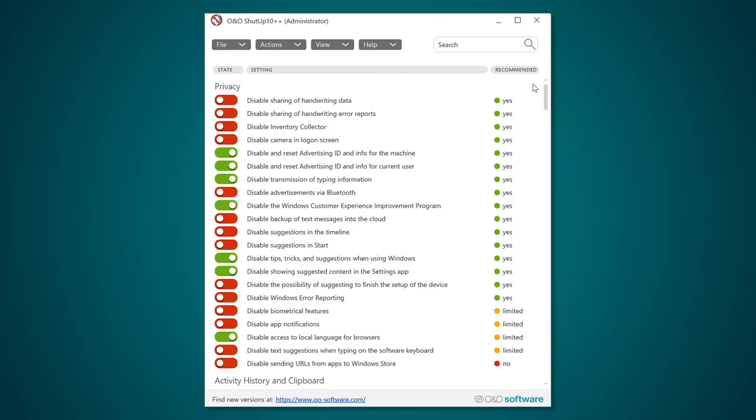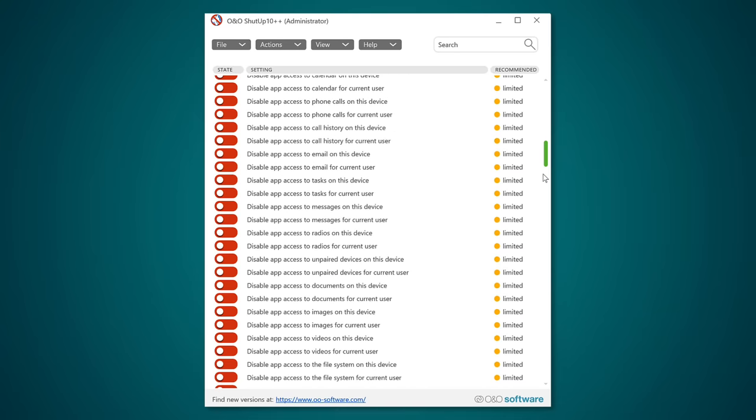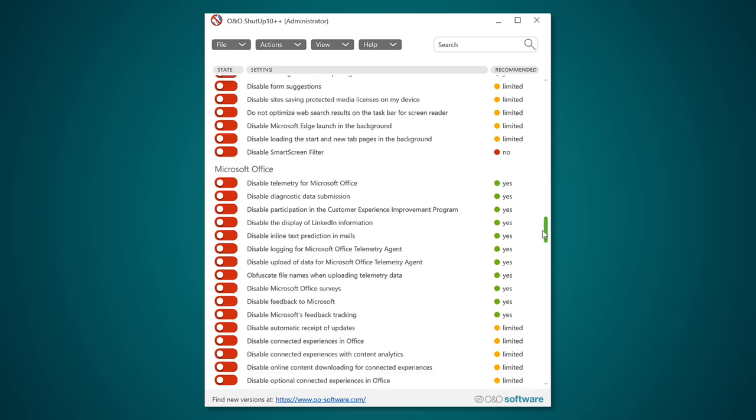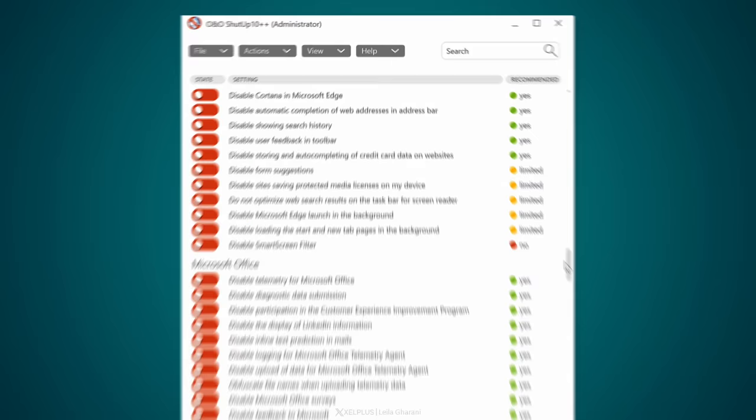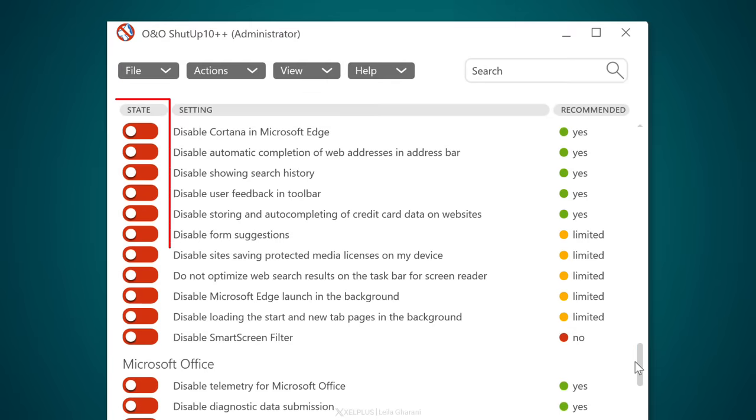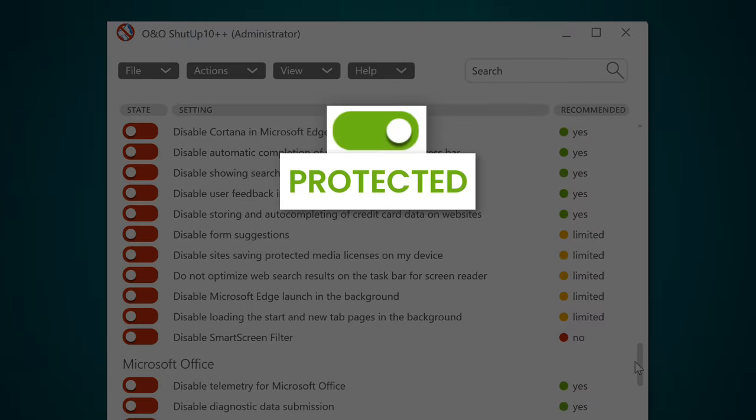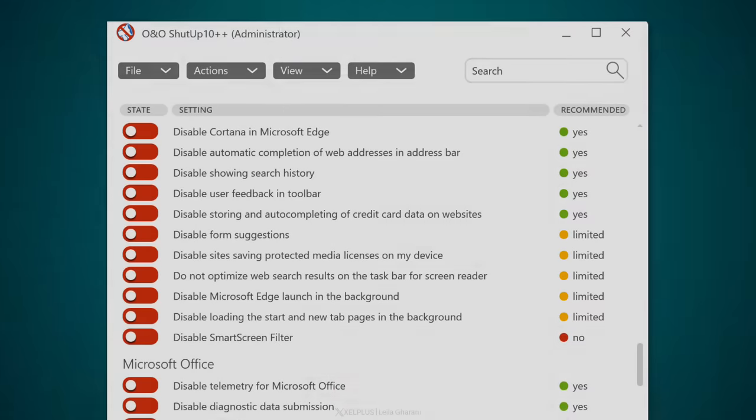It has a very simple interface. You're going to see all these items from Windows, Edge, Office, and other apps that collect your information. The sliders on the left show you the current state. Green means your privacy is protected. Red means data is sent to Microsoft.